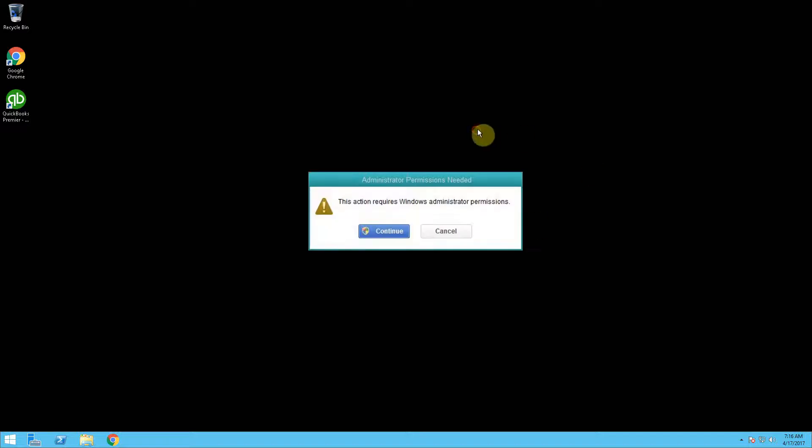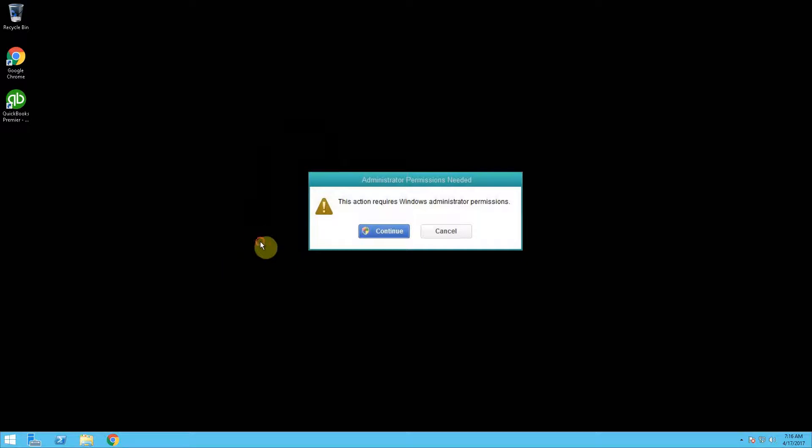Sometimes users will come across an error where they can't open their QuickBooks company file because they get a Windows Administrator prompt.